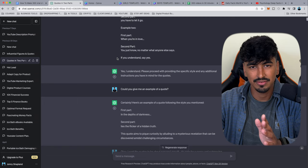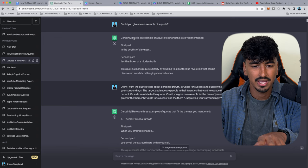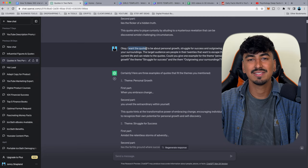ChatGPT confirms it understands and gives an example in the style: 'In the depths of darkness lies the flicker of hidden truth.' So ChatGPT clearly understands it. Now to make this more related to my finance niche — which has the highest CPMs on YouTube — rather than just copying what's working, I'm applying it to my own niche creatively.